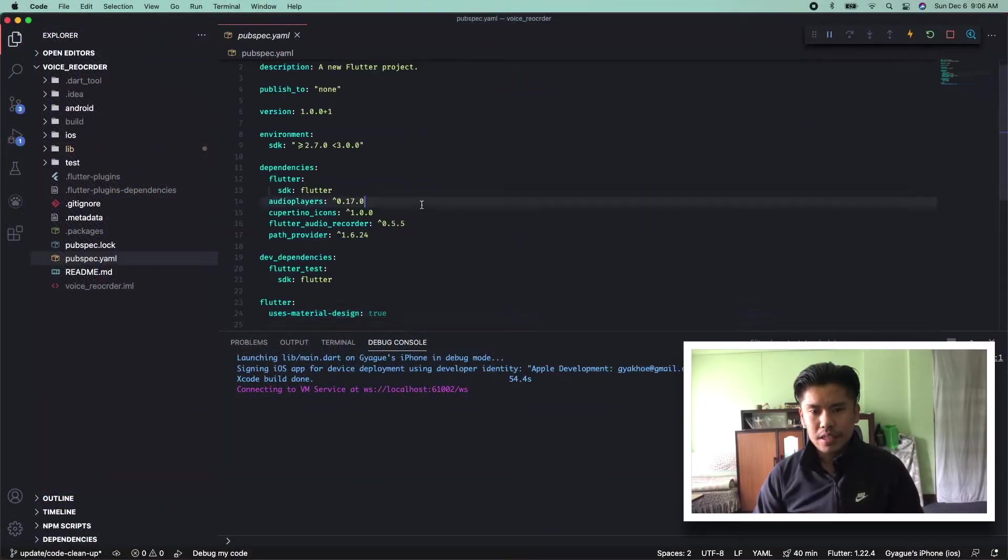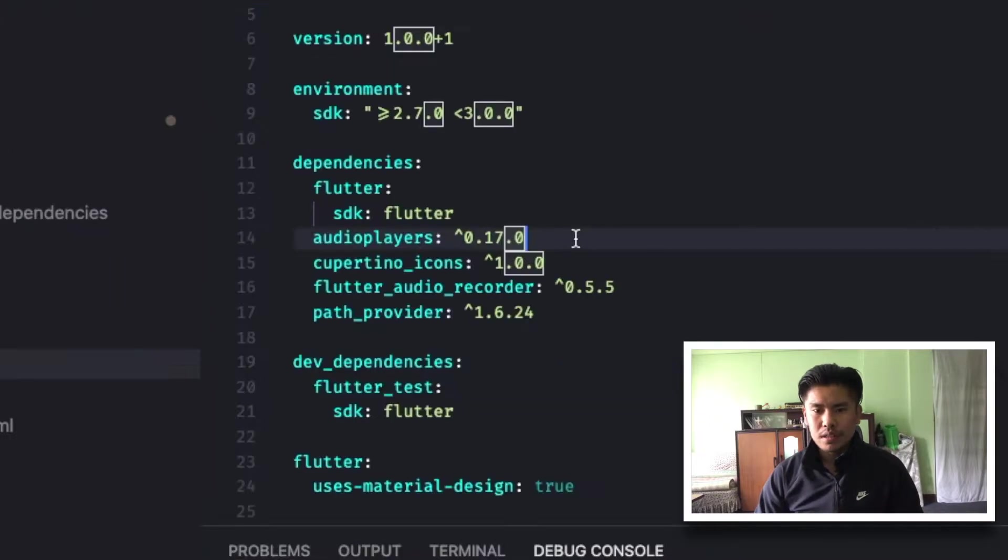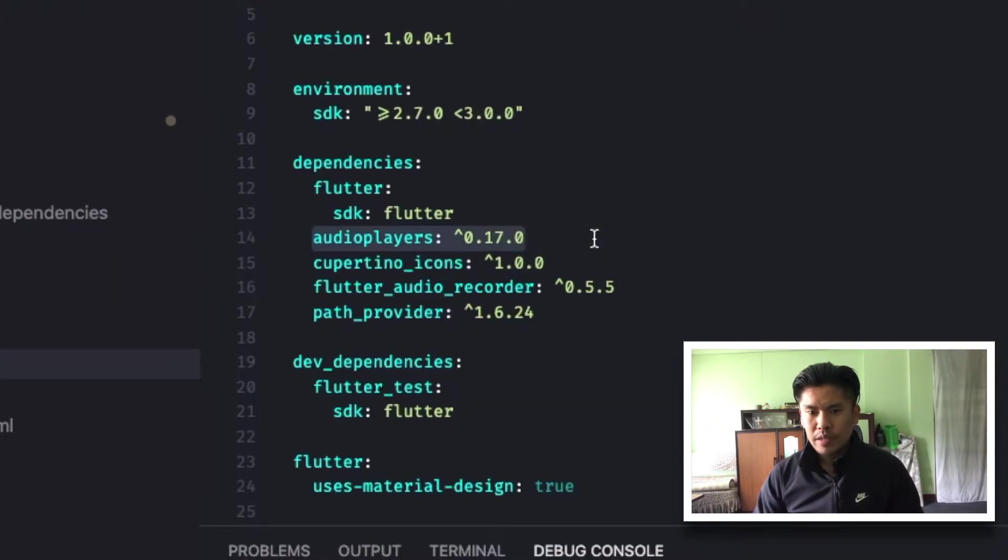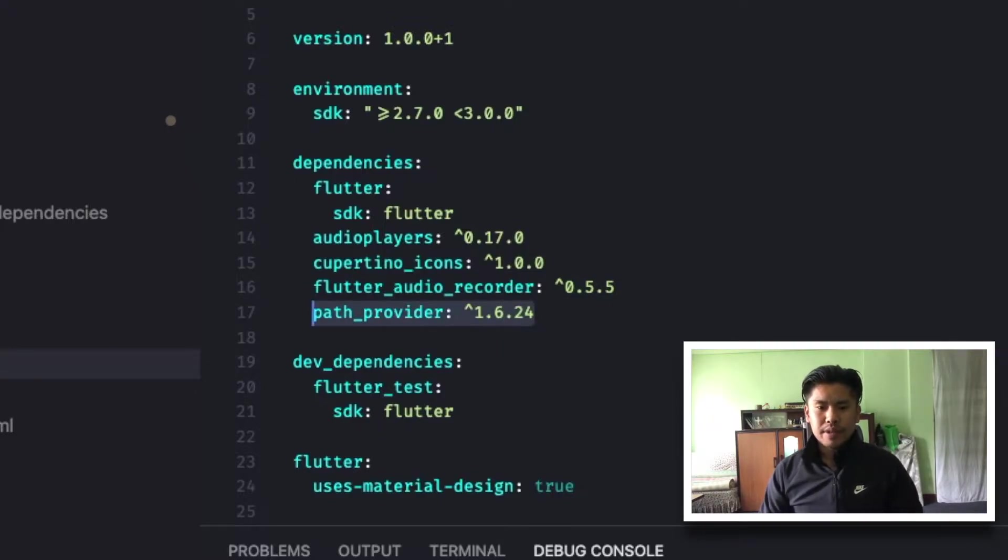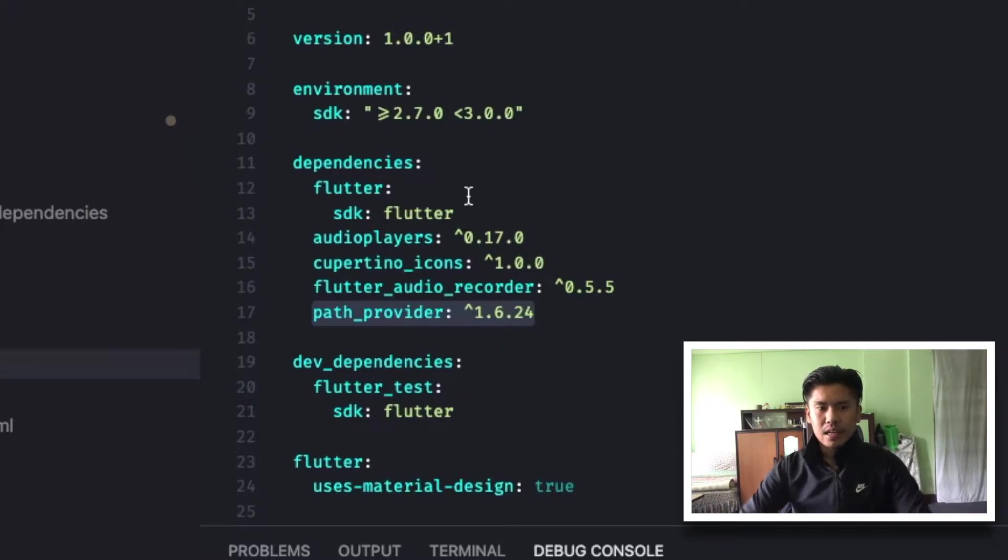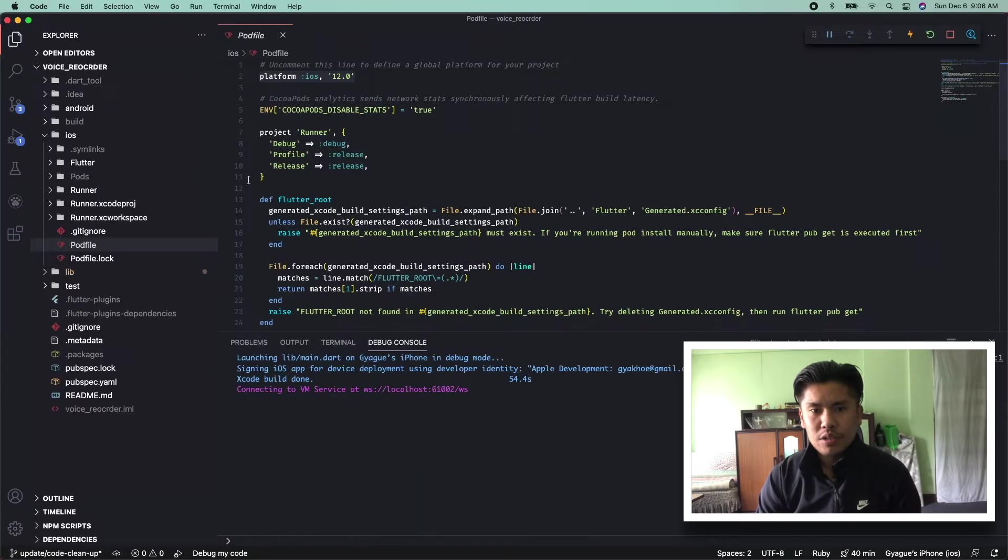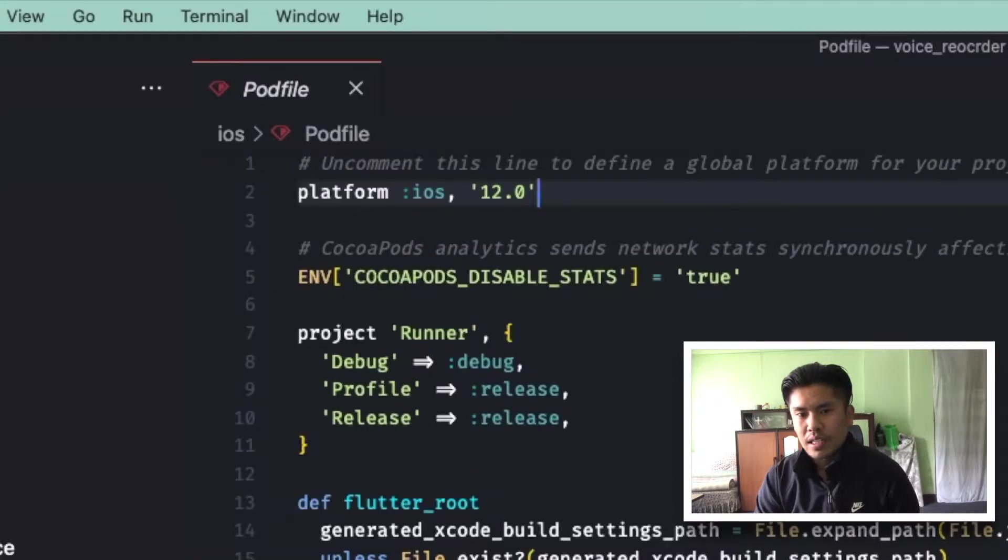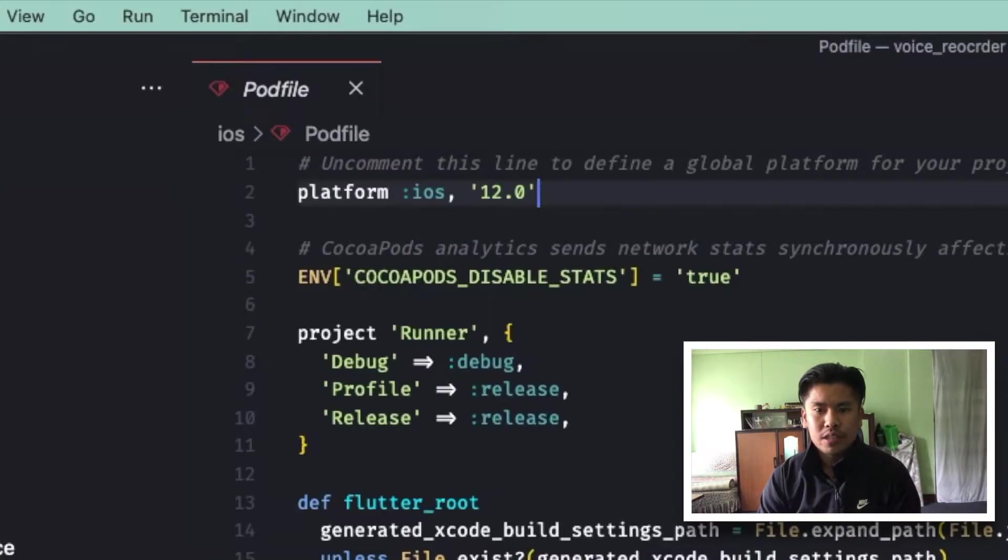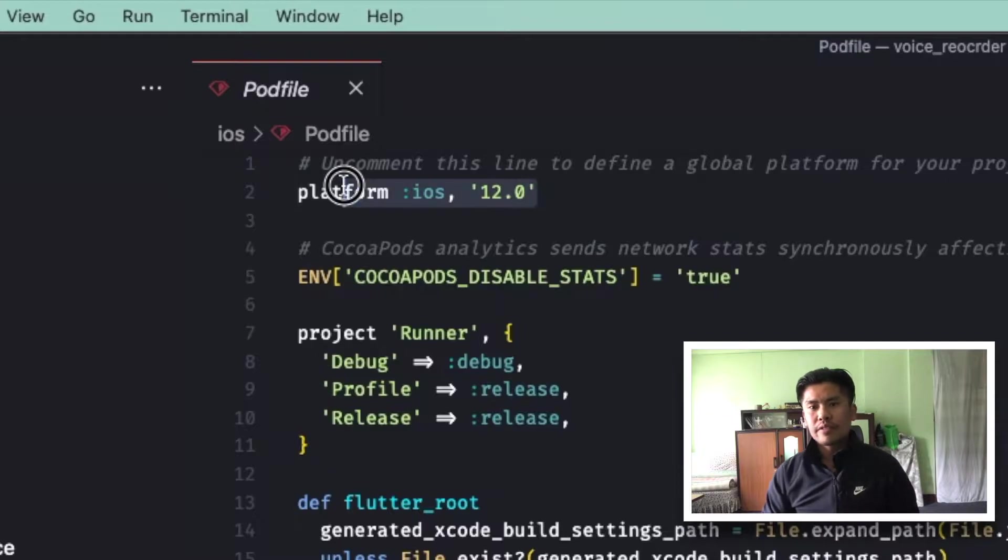Before starting, you need to get three dependencies: audio player, flutter audio recorder, and path provider in your pubspec YAML file. Then consider going to the Podfile of iOS and give it a platform version. I have set the minimum version of iPhone iOS 12.